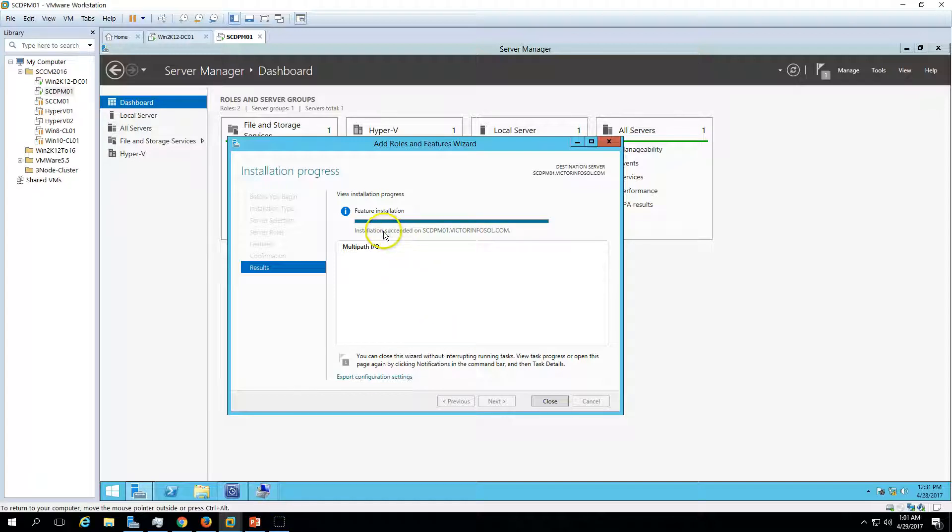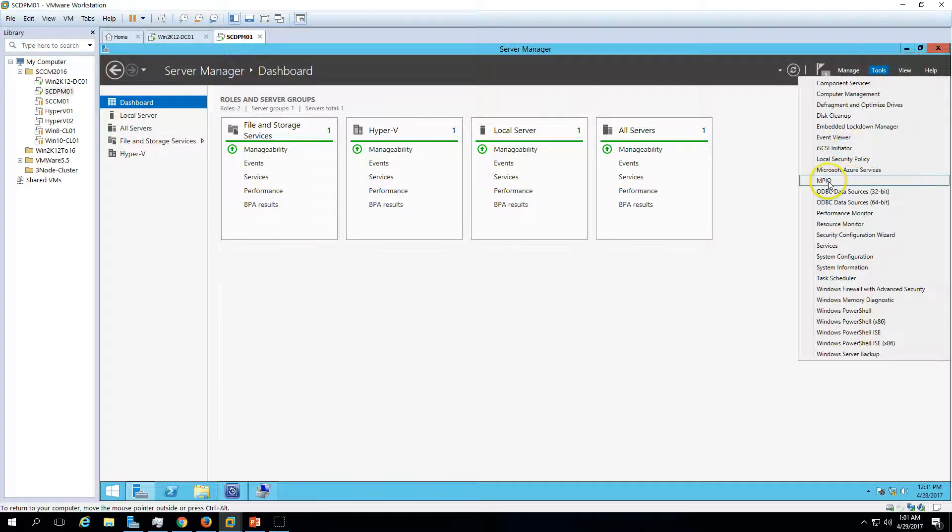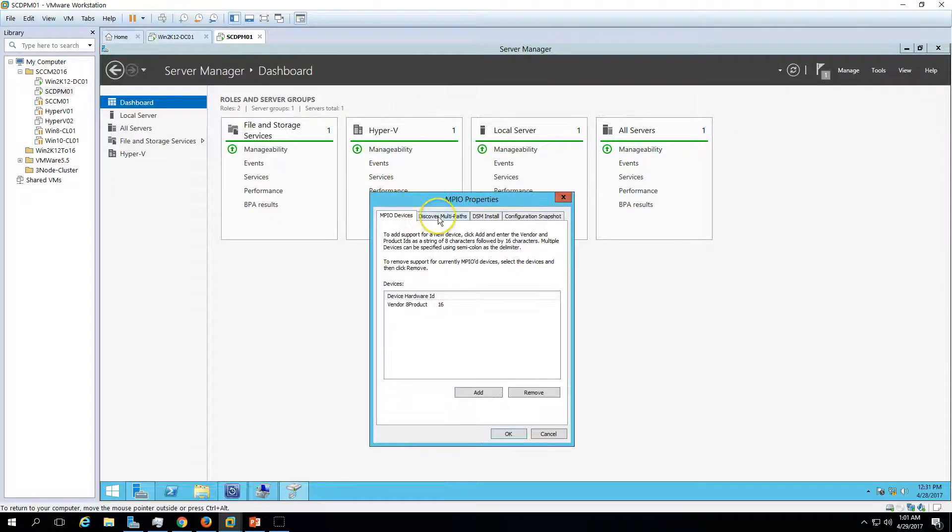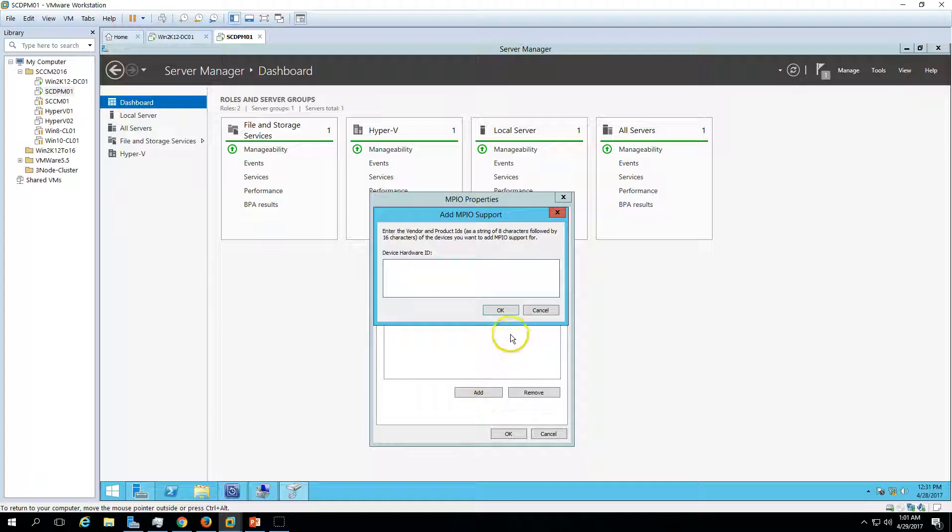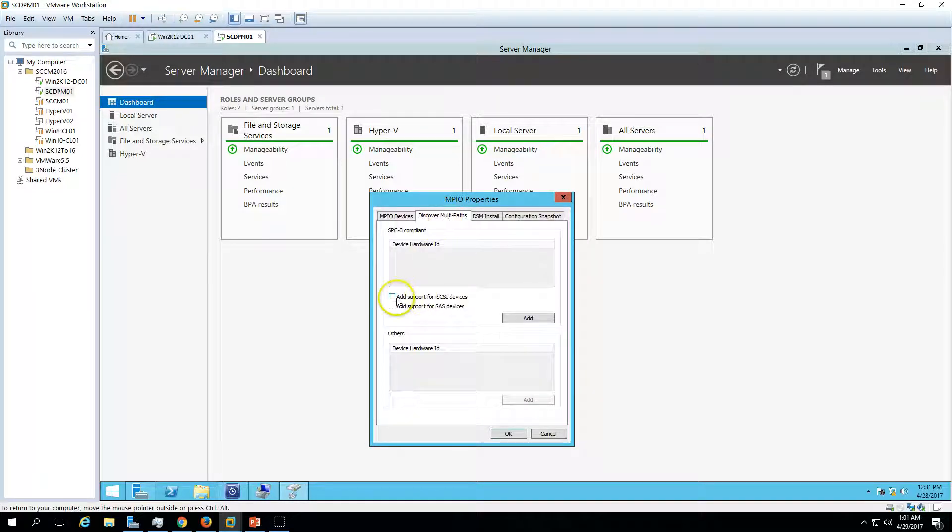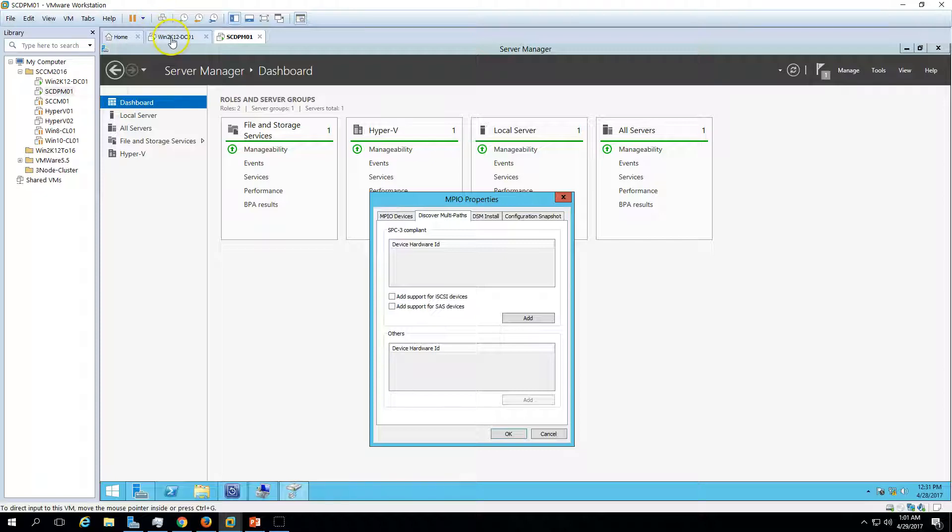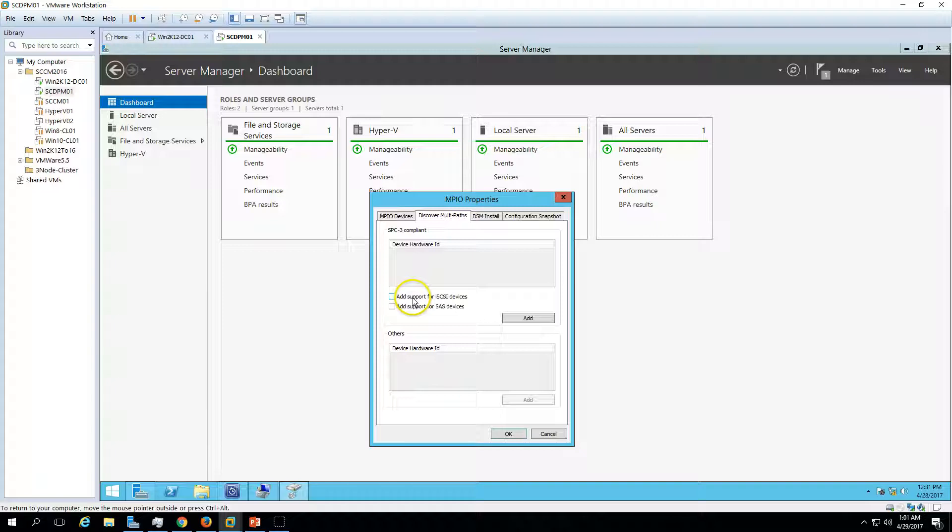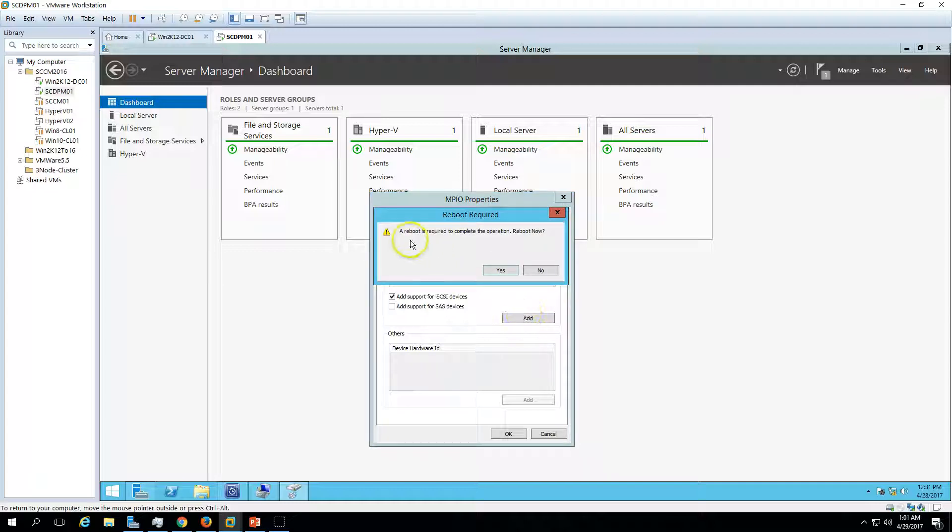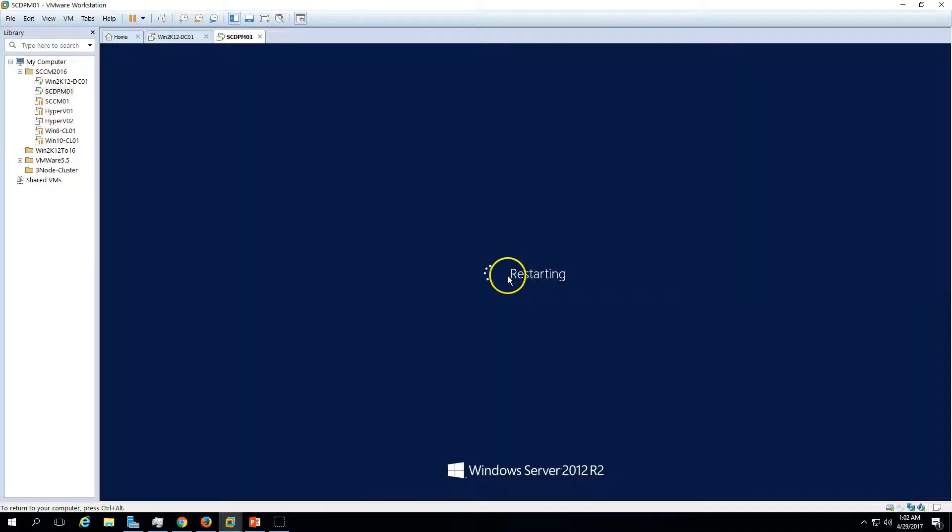Now you can see the installation succeeded. Click Close. Now if you go to the Tools, you are able to see MPIO here. Click on it and now you can go ahead and click the Add button. Go to Discover Multi-paths and here we are using the iSCSI which is coming from our 2012 server. So add iSCSI, add support for iSCSI devices, click Add. This will give you a warning that a reboot is required to complete the operation. Reboot now. Yes, go ahead and now it's rebooting the server.